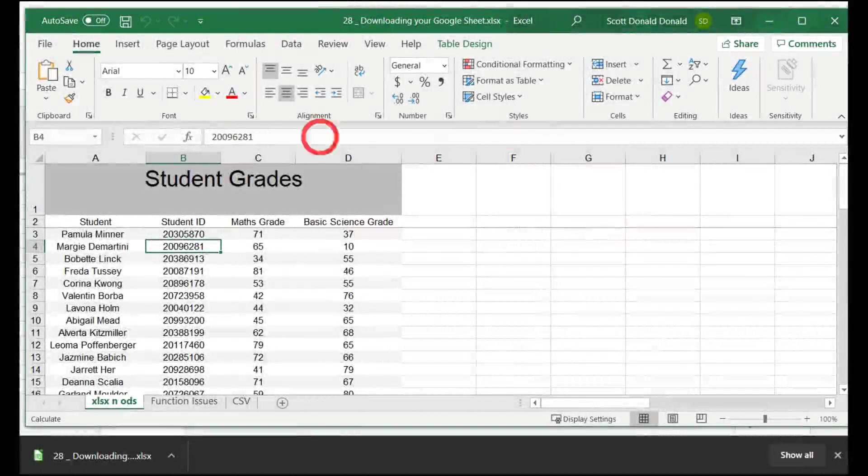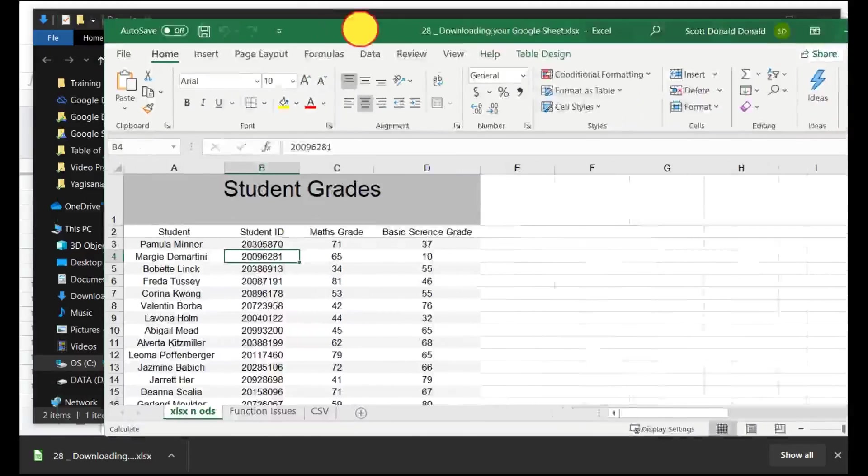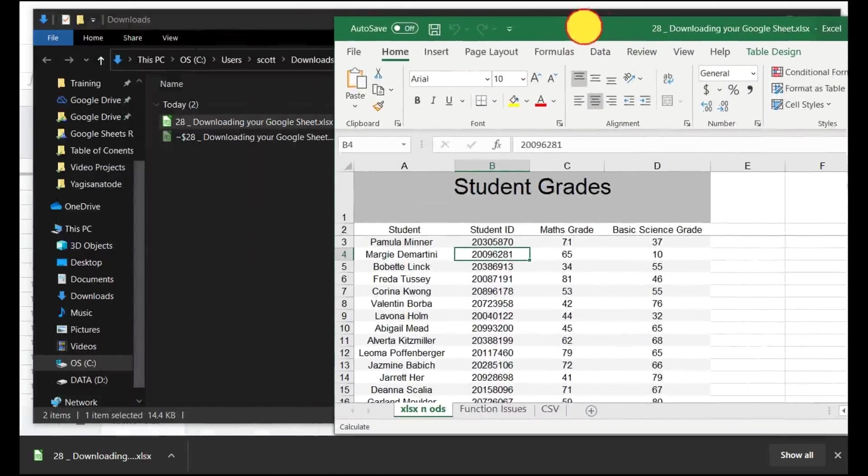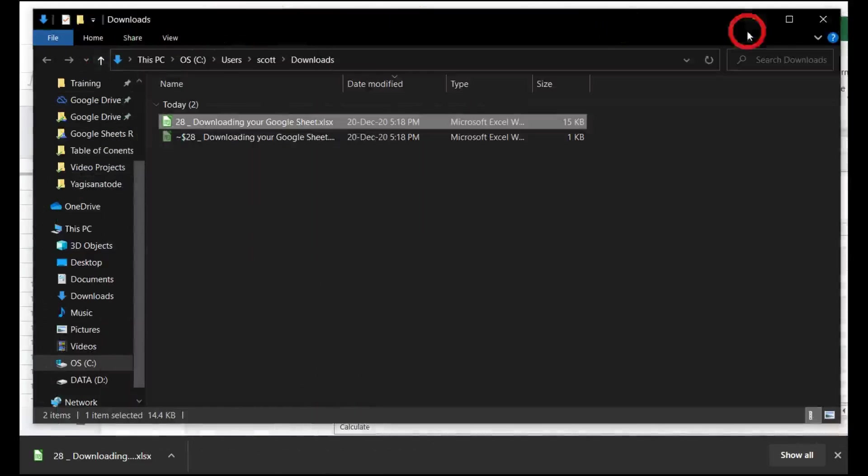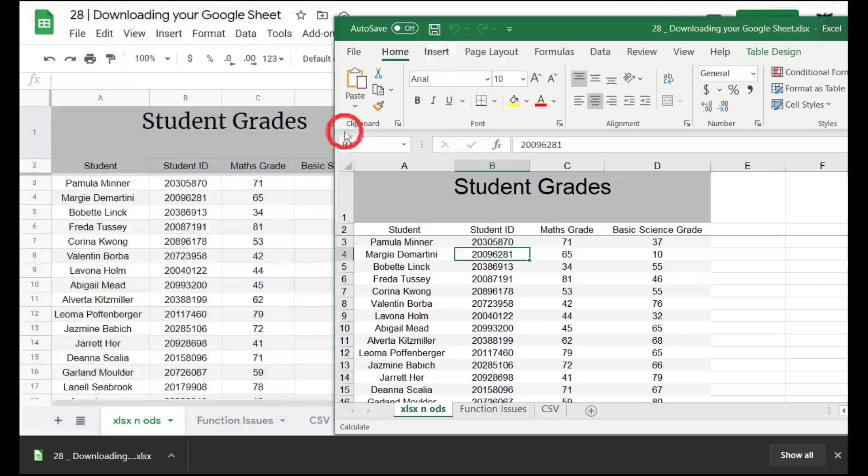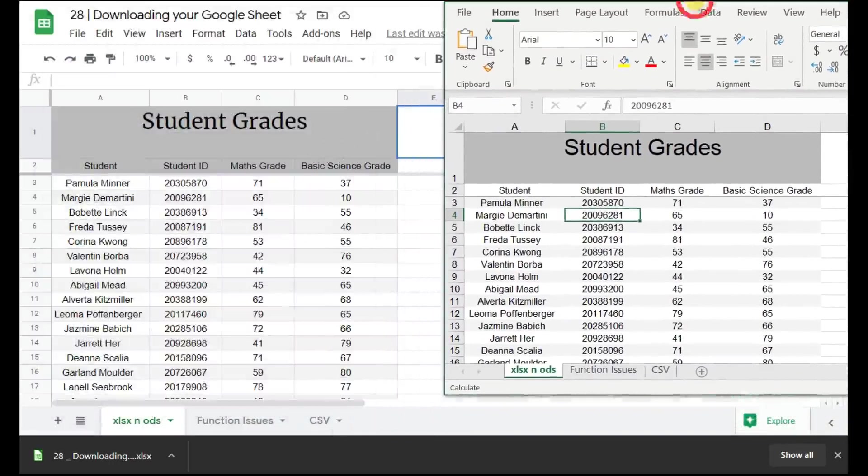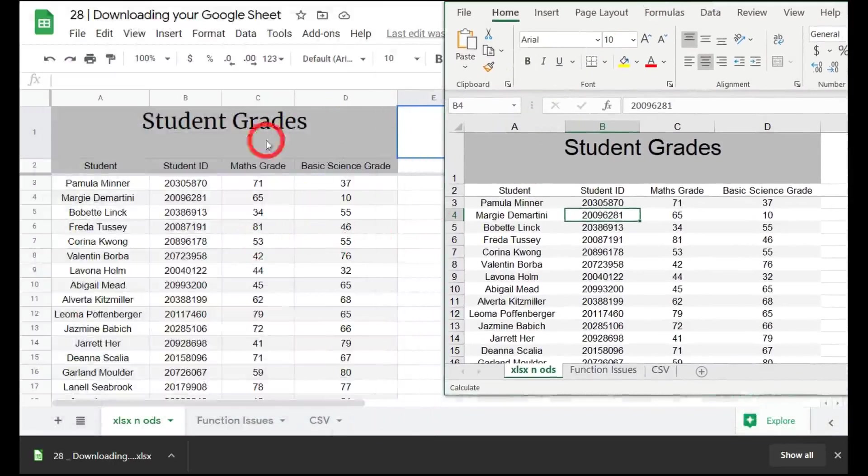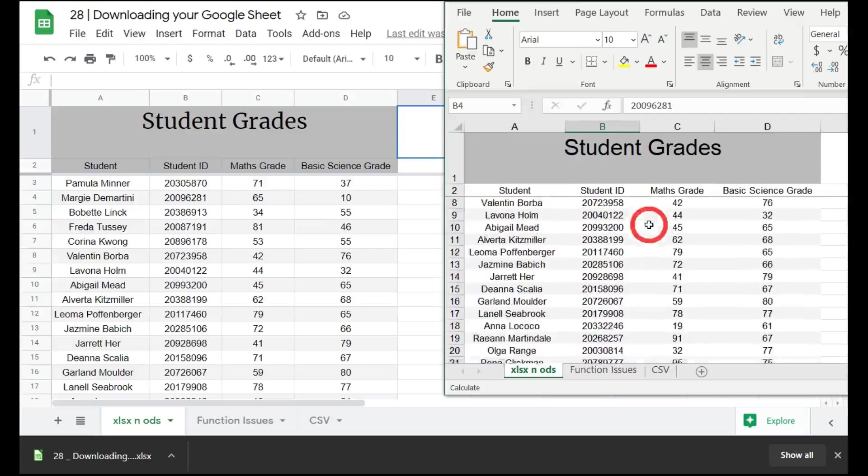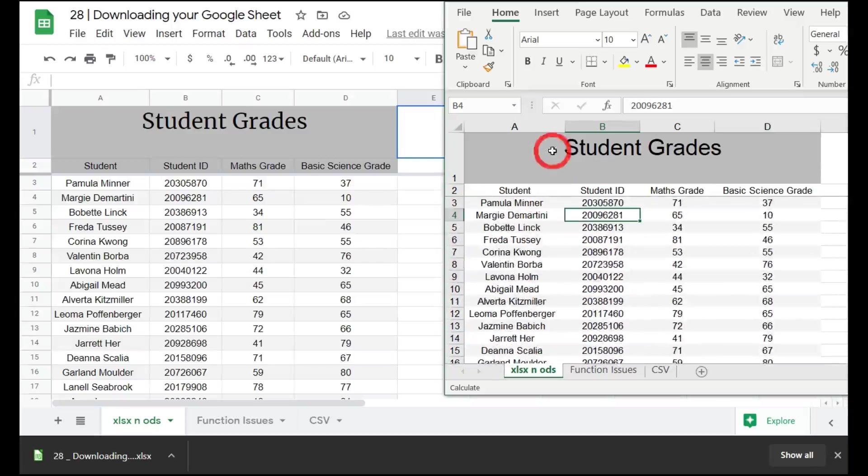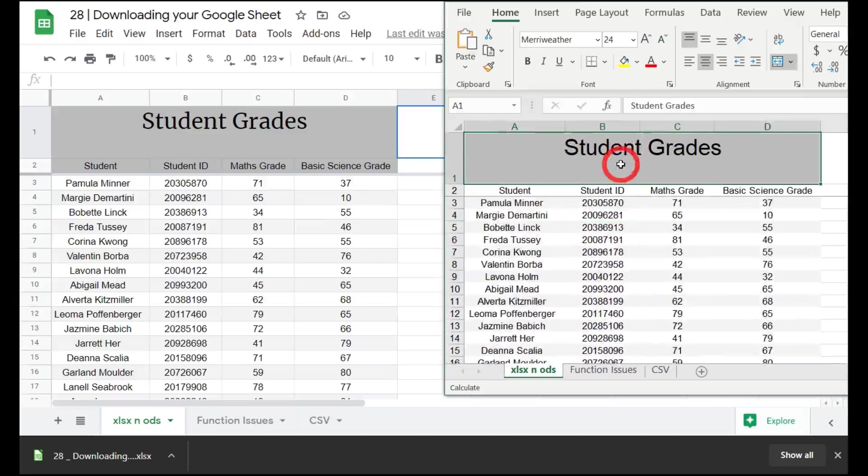As you can see here, we've got our two documents. I'll move this screen over a little bit to the right and close out the Downloads file so we can see some changes. Pretty much everything is similar, but you can see some minor format changes here with the student grades. If I scroll down, you can see one of the fonts is a little bit different.